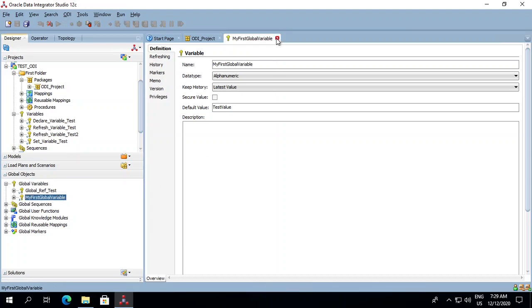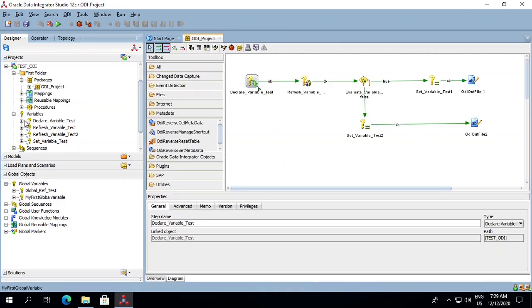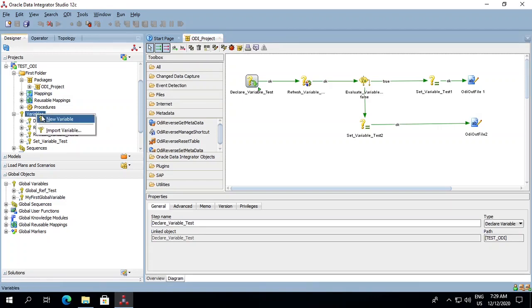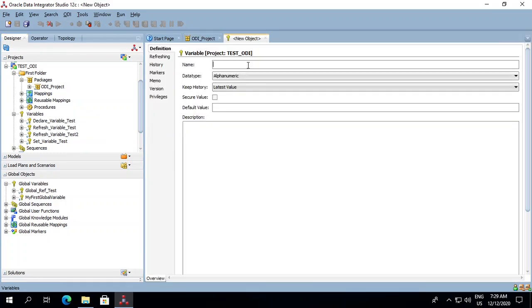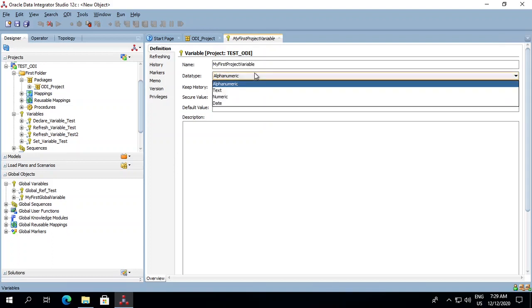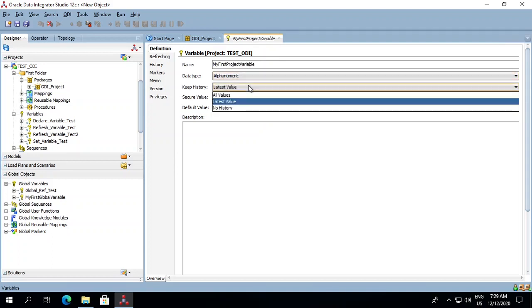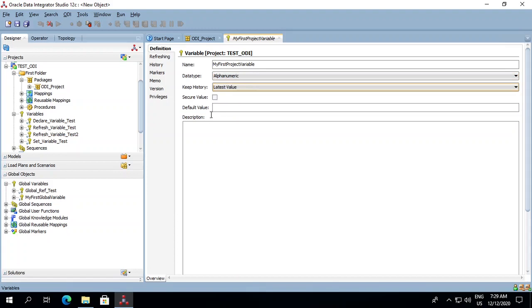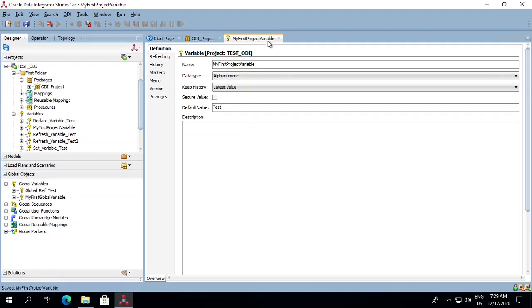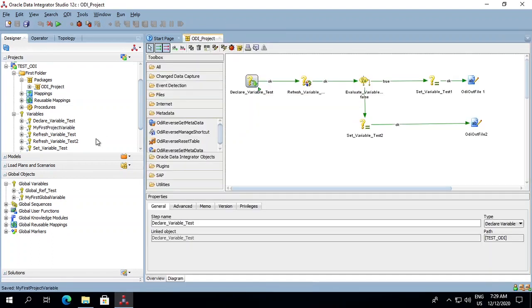In a similar way we can create the project variable also. Right-click on the variable option in the project tab. New variable. Pass on the name. My first project variable. The data type, let's keep it alphanumeric for now. Latest value. Default value, test. Let's save it. And here our first project variable gets created.